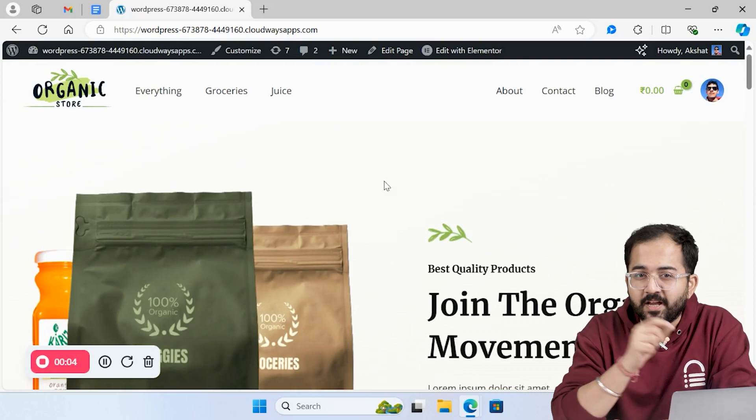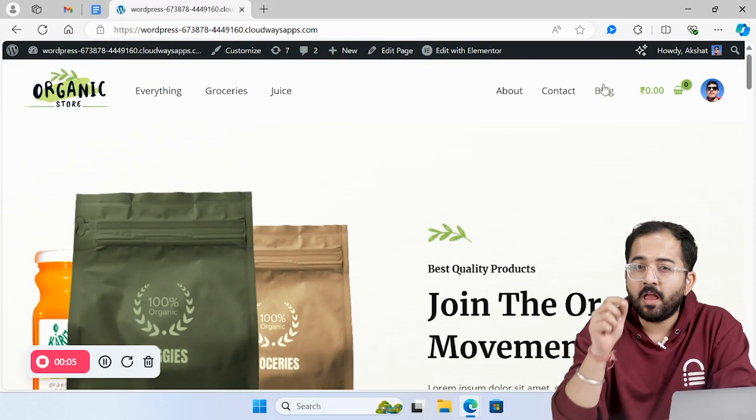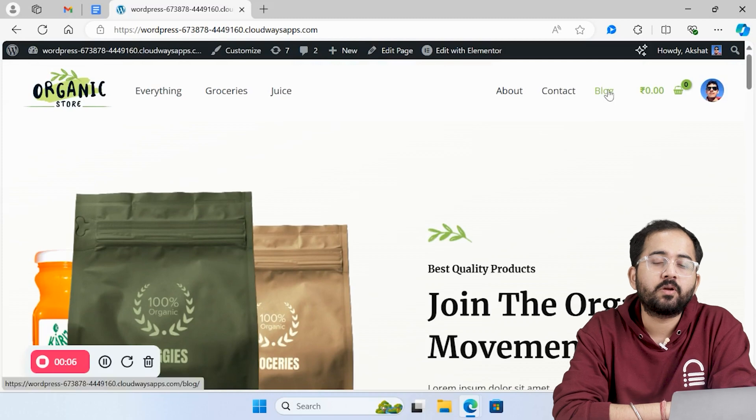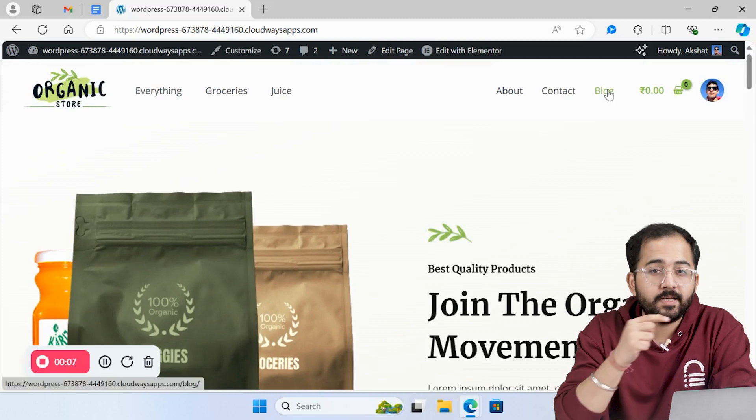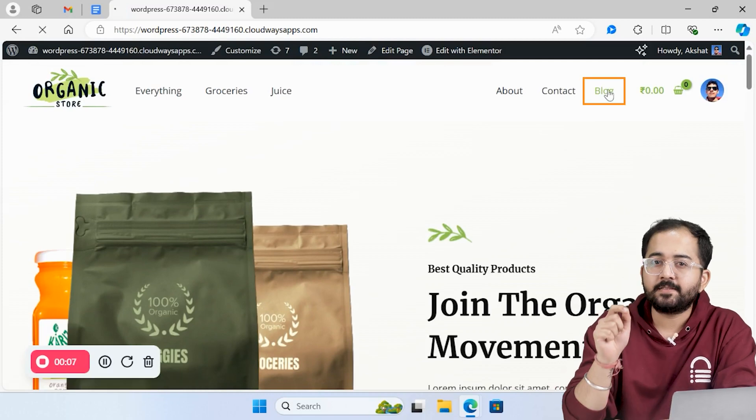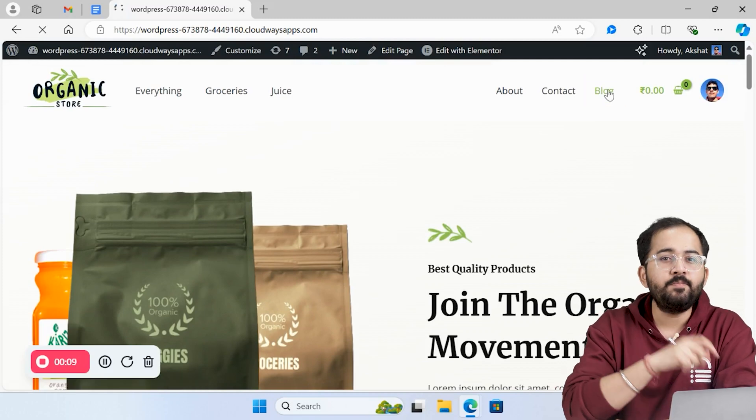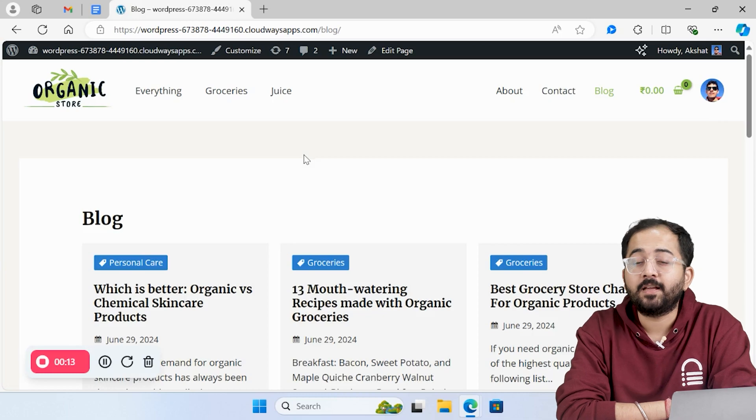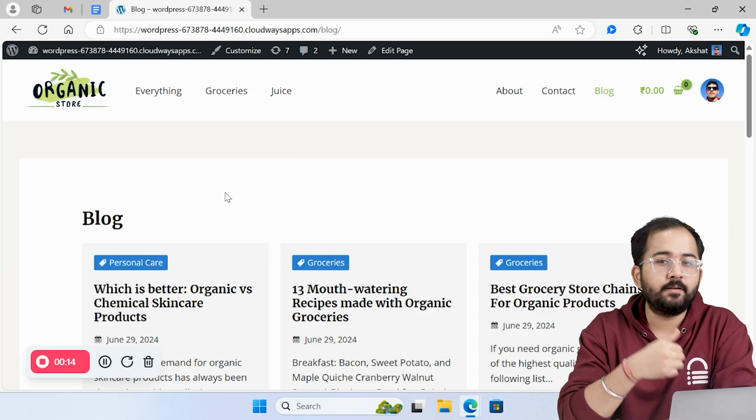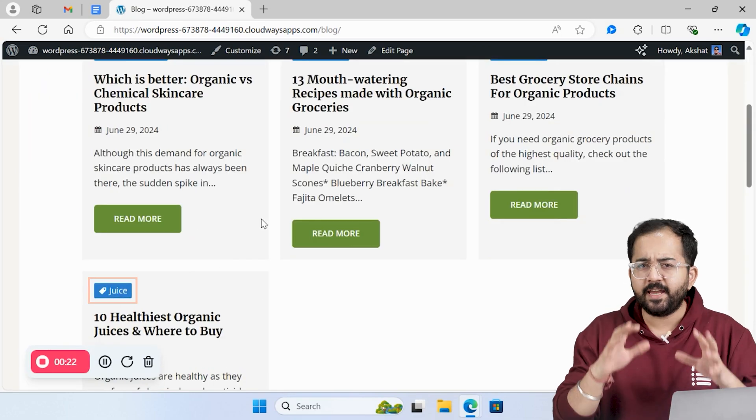Here's a website that sells organic products. So imagine a visitor only looking for blogs related to organic groceries. If he clicks the blog section here, he'll see posts under different categories, like personal care, groceries, and juice.